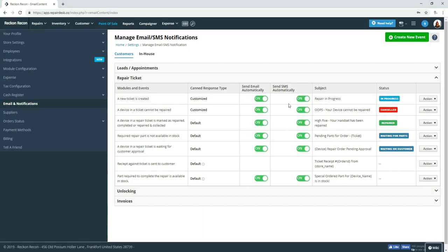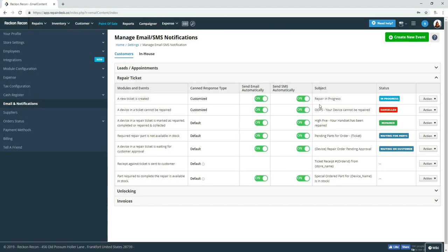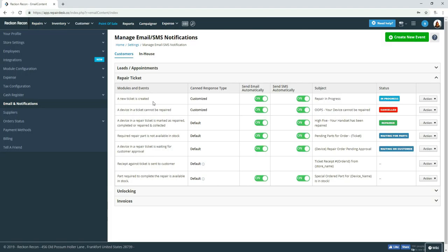The first thing we looked at is this automated repair in progress email and SMS message when a ticket is created. It was not exactly what we wanted. First of all, when you're checking in a device, by the time this ticket is created, it's usually in your hand and now if they provided you with their own phone number, the device is making a noise and sometimes you would have to hand it back to them, costing time.